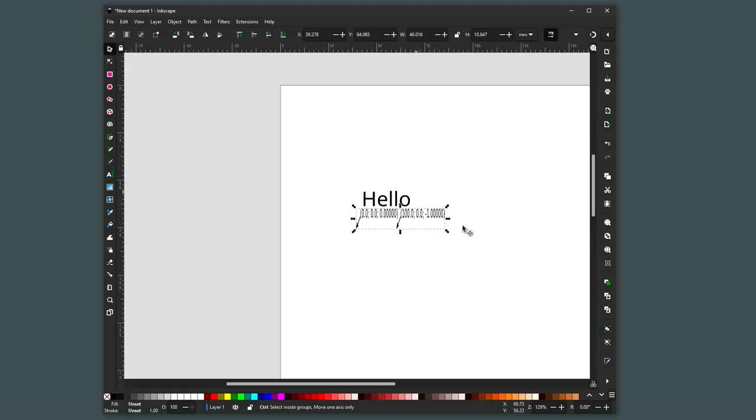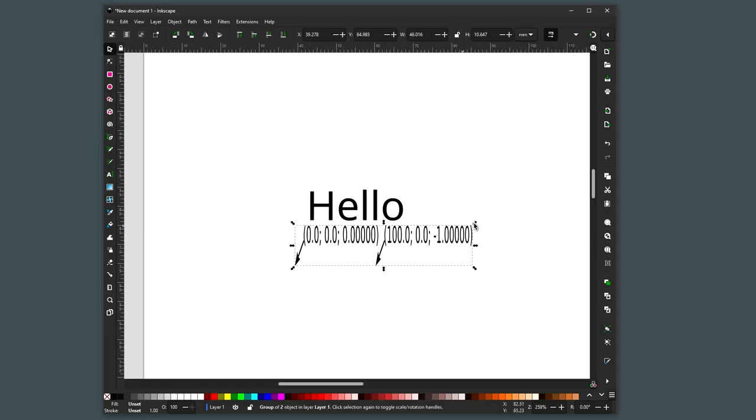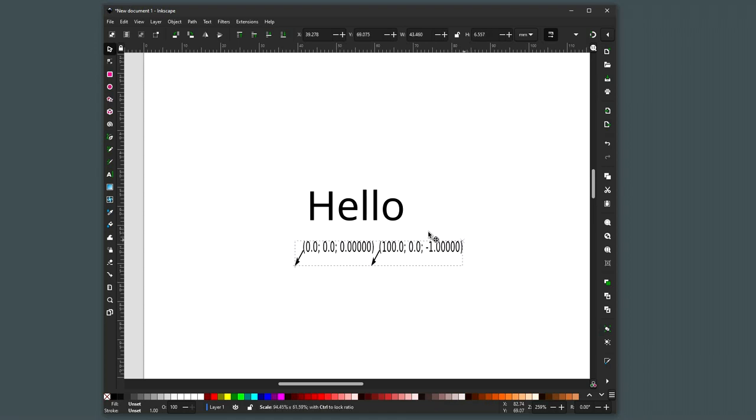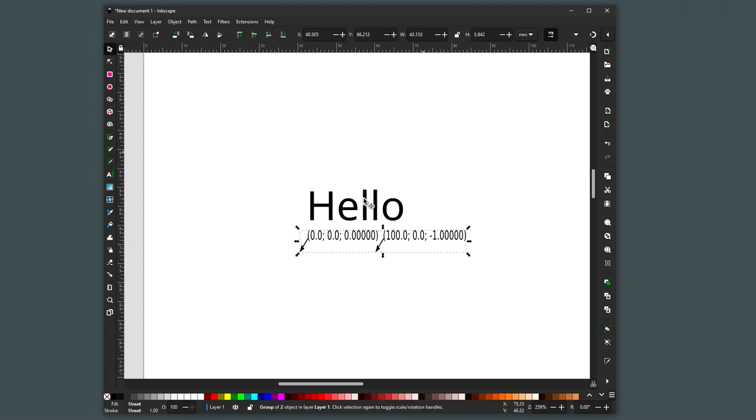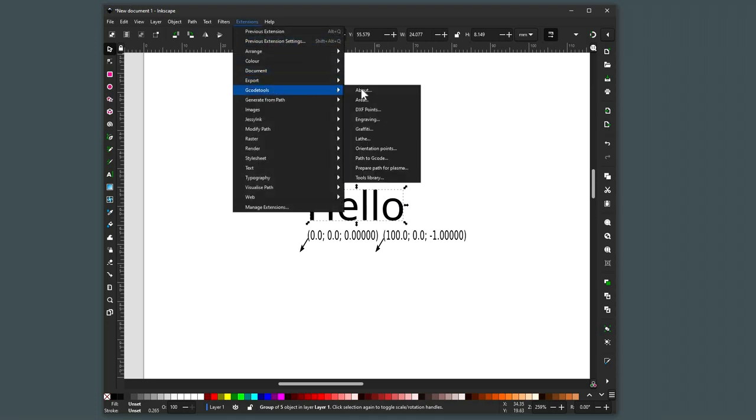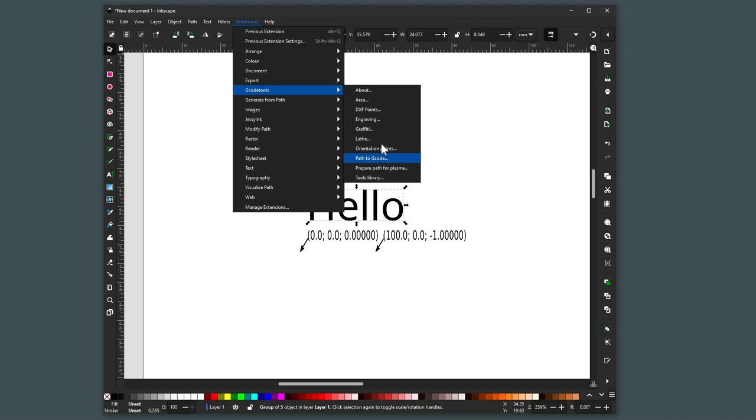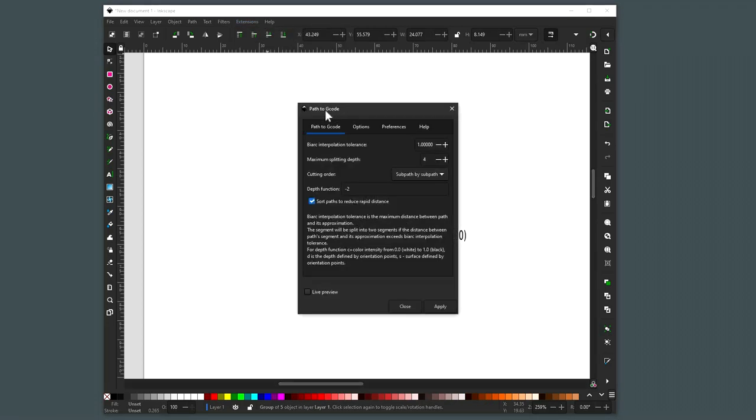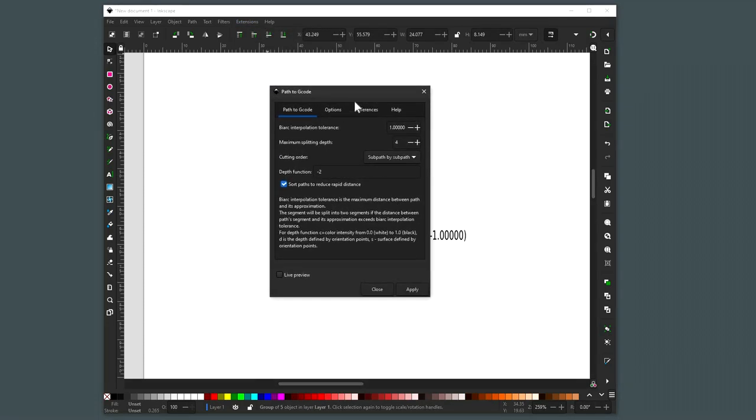Place them over there and then that's our path selected, we should be able to go G-Code tools, path to G-Code, having selected this item, path to G-Code and we get the path to G-Code dialog.